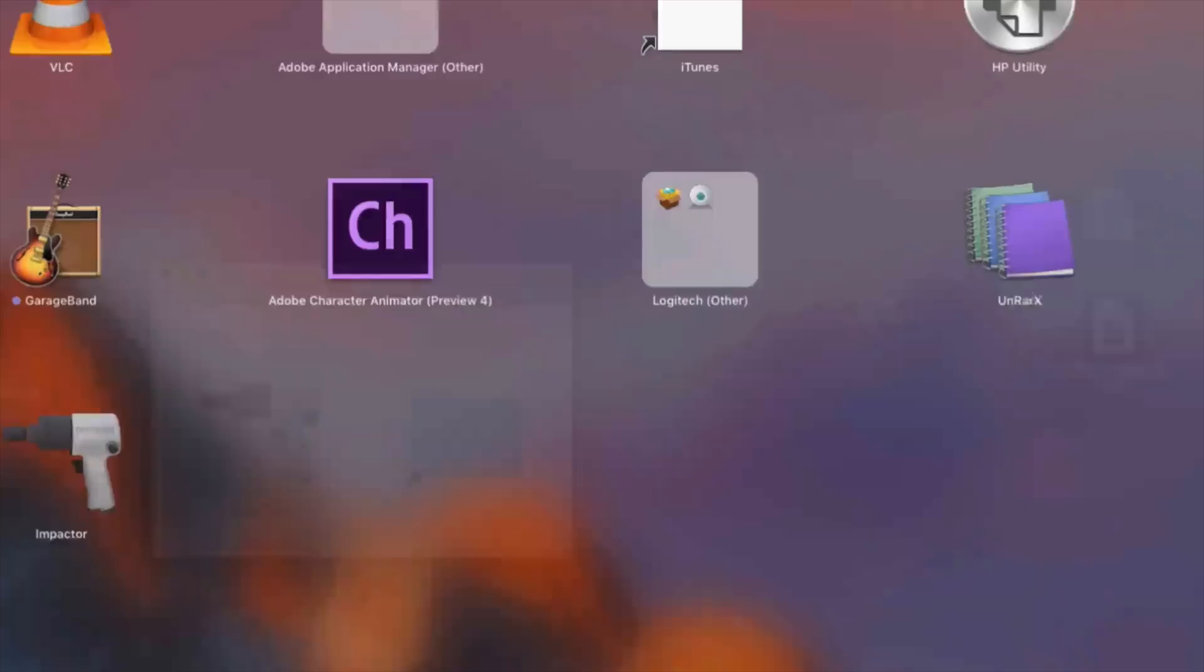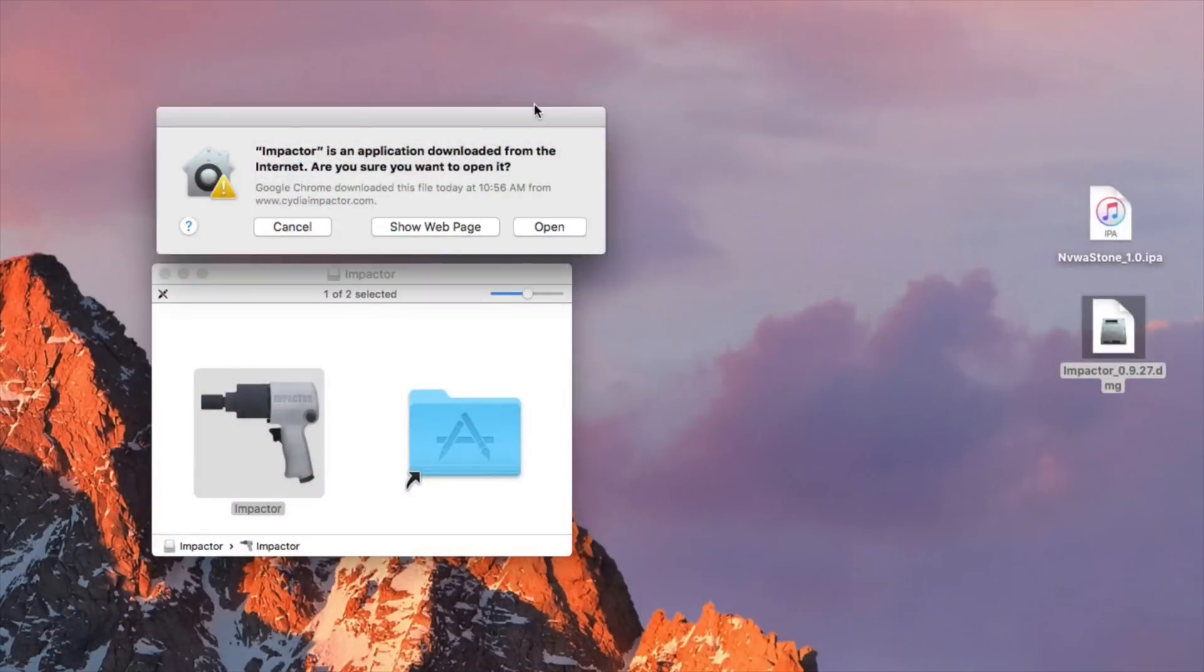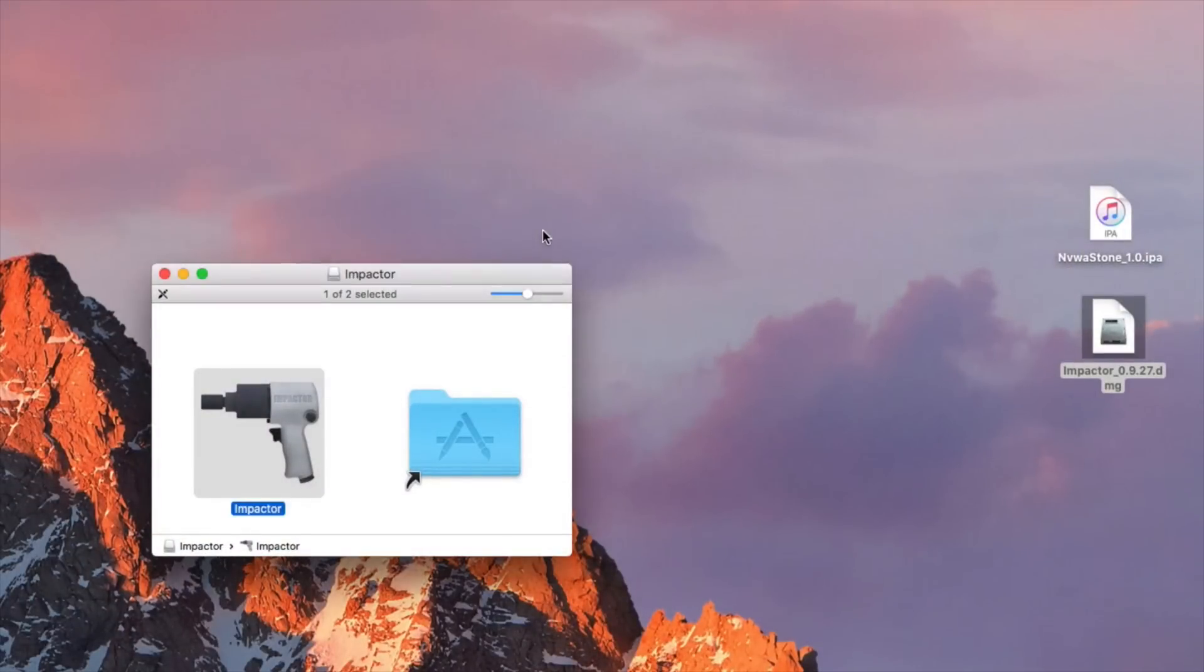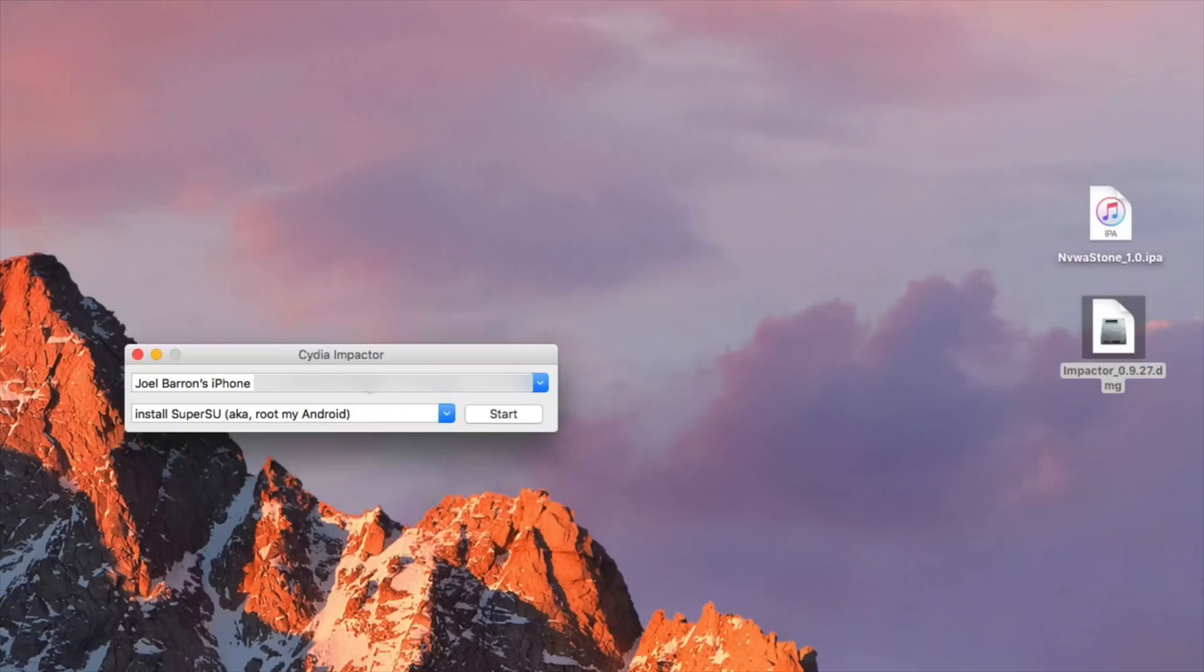So I'll go ahead and launch Impactor here and here's gonna say that you download this from the internet. So we'll go ahead and trust this by hitting open and this is gonna be Cydia Impactor. Make sure your device is plugged into your computer and that Cydia Impactor does detect your device.